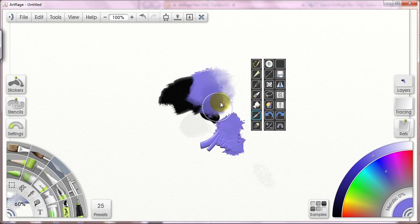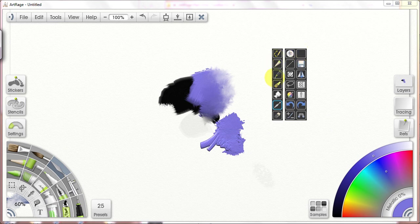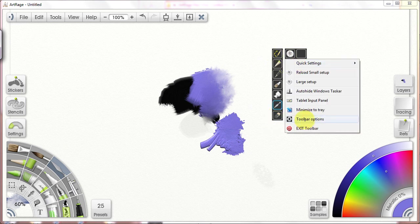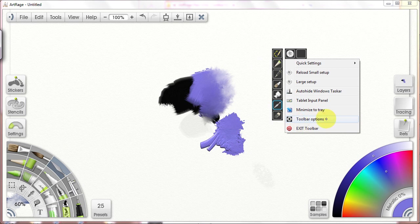Now, this is customizable. I'll be talking about that in just a minute. You can place any tool that you want in any button, and that's within the menu interface underneath the toolbar options. We're going to be spending a lot of time in the toolbar options during this video.